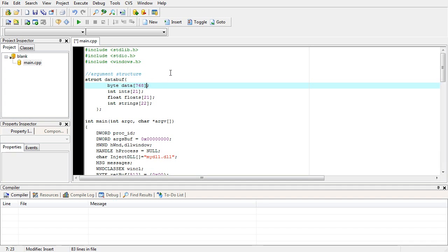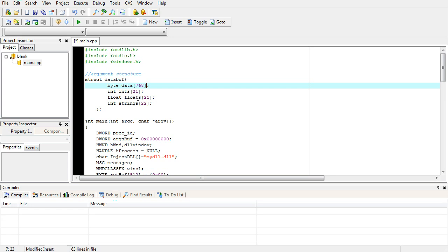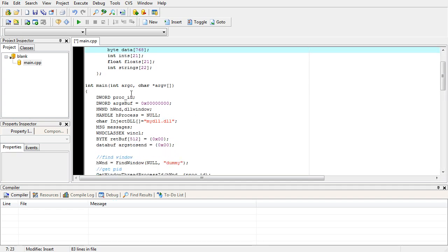And then we see an array of ints called ints, an array of floats called floats, and an array of what I'm gonna say are string pointers but they are, I'm gonna be an integer string offset value. It'll make sense when we get there.